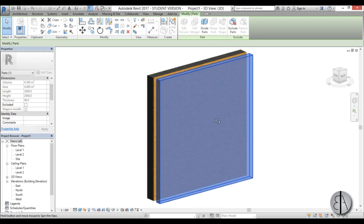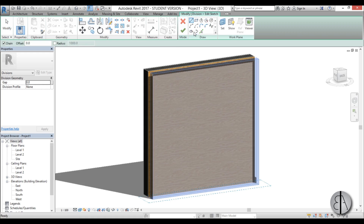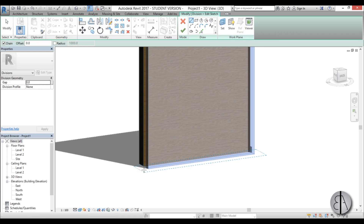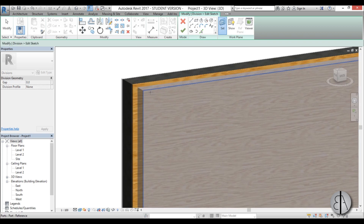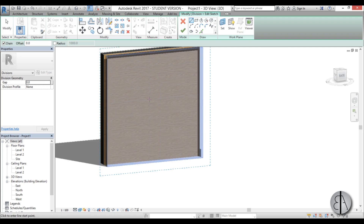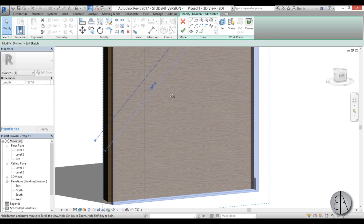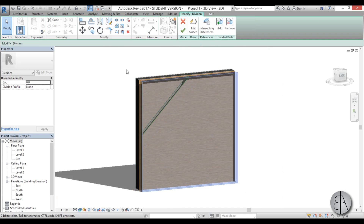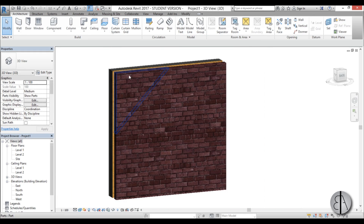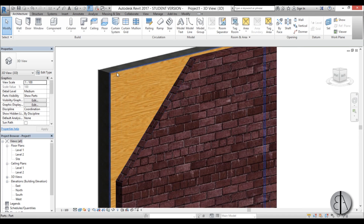So let's start cutting into the materials. I'm going to select the first one — the brick one — and go to Divide Parts. That allows you to divide this wall and create that little cut. I'll go to Edit Sketch, and as you can see we have a reference plane, so go Set, Pick a Plane, and I'll choose the front one because we're cutting it there. Now the boundary line is here, so I'll just create a line going like this — move it in a bit — making sure the line exits the boundary. Hit Finish Edit Mode, and we have the cut. Go Finish Edit Mode again, then select this little corner of the wall and go Exclude Parts to exclude that portion.